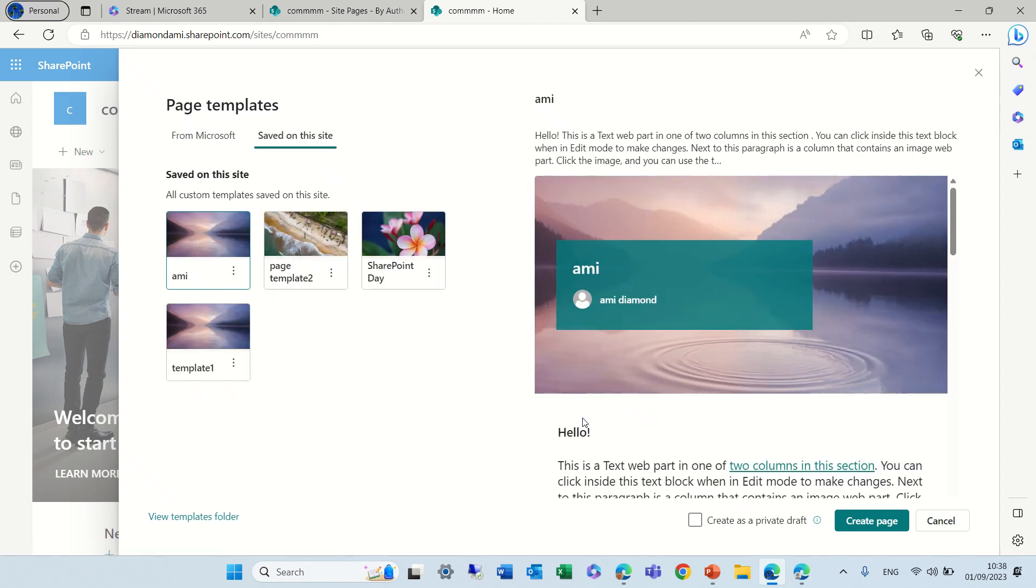So in short, if you're looking for your saved on the site templates, they have been split between Microsoft templates and saved on that site. So this is the update I wanted to show you.